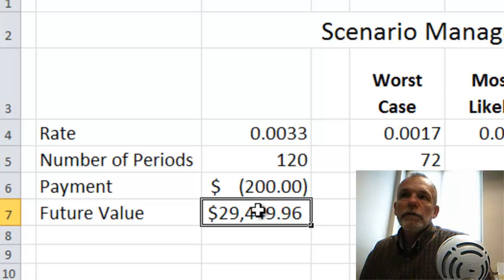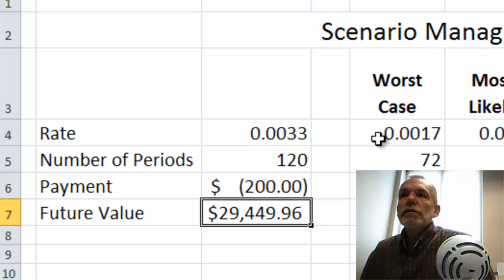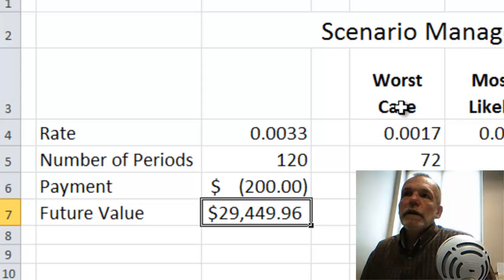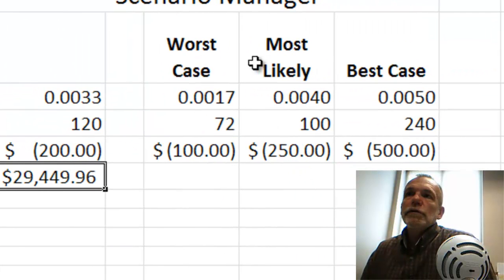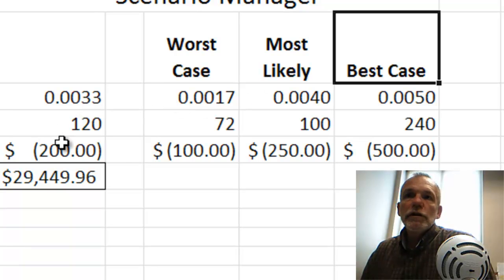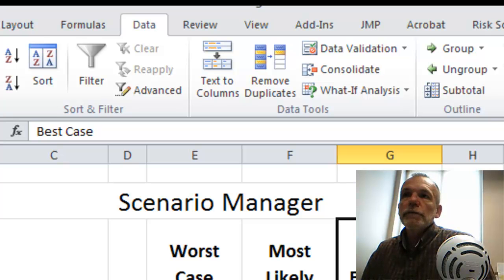How would that future value be affected by some different scenarios — different combinations of values for the rate, number of periods, and payments? We've created three different scenarios: a worst case, most likely, and best case, with different values for each of these three changing cells, to see how that set of changes under each scenario would affect future value.